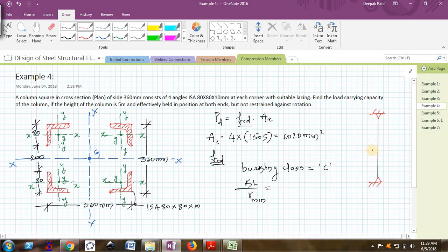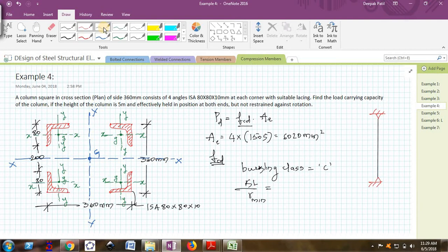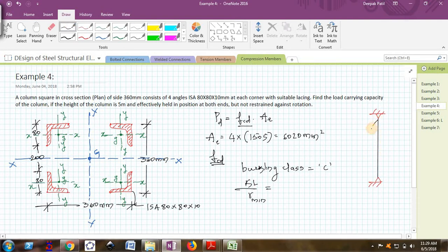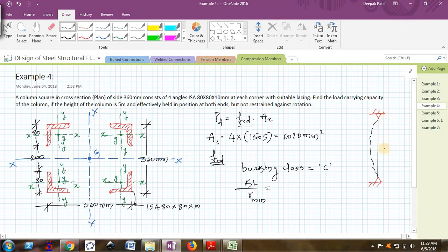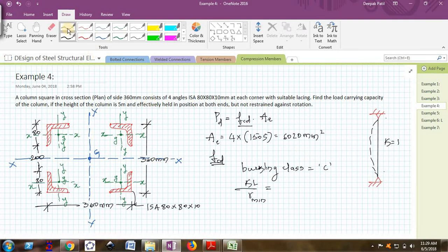But I am not restraining this column from rotation. It means that this column can easily rotate at the support. It means it can bend like this, so it is pinned and pinned connection. From IS 800 we know that for this configuration K will be 1, so KL is 1 times the length of the column is 5 meters, that is 5000.